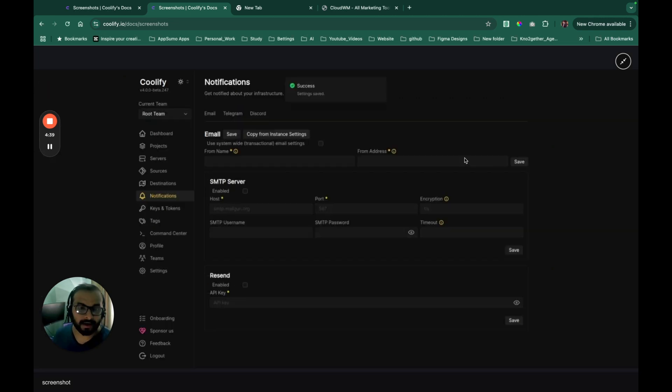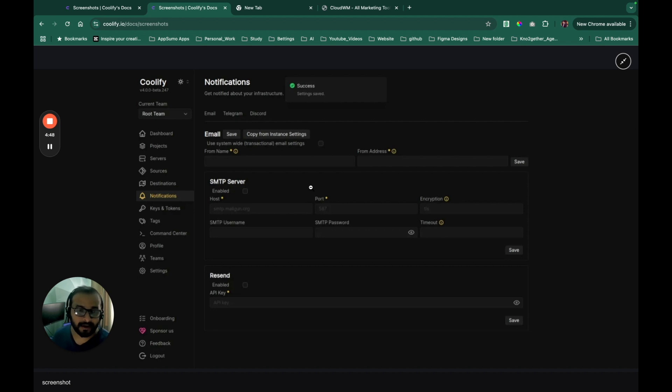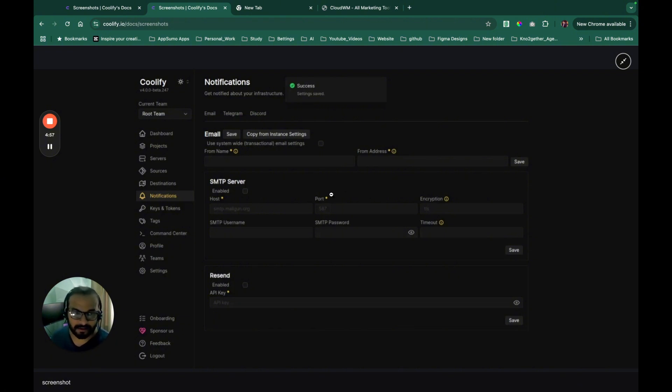You can also set notifications. You can integrate it with Telegram. You can set up an SMTP server. So whenever, let's say, your application goes down or something happens in your server, you can get notified by Coolify. So this is going to do the complete management of your infrastructure, which is a really nice feature.